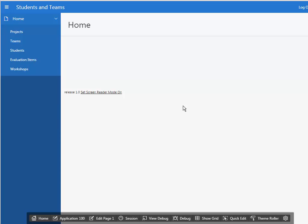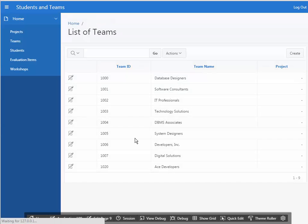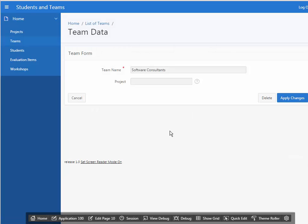In the next video, we're going to look at things like how to go into a form design. Instead of having to know what number for a project ID to type in here, we will provide a list of values or LOV. That's what we'll be doing in the next video.